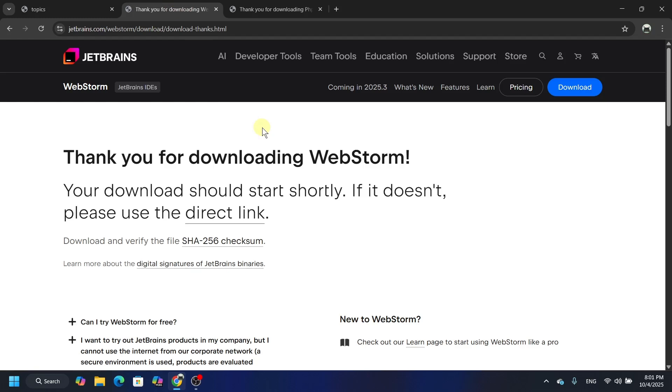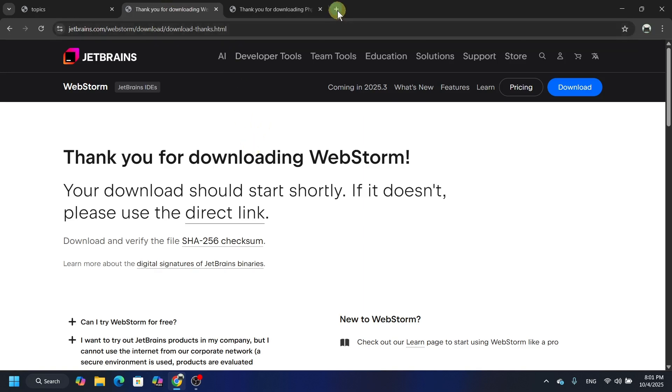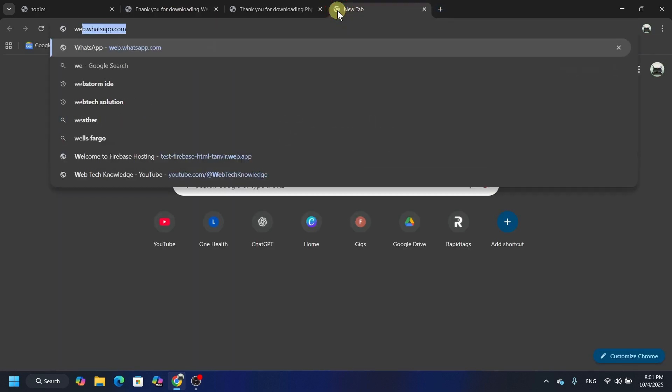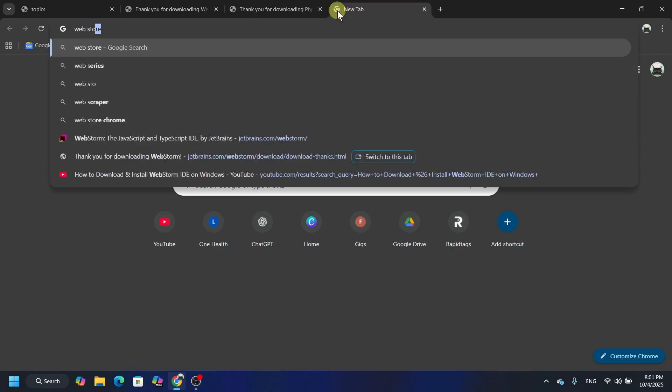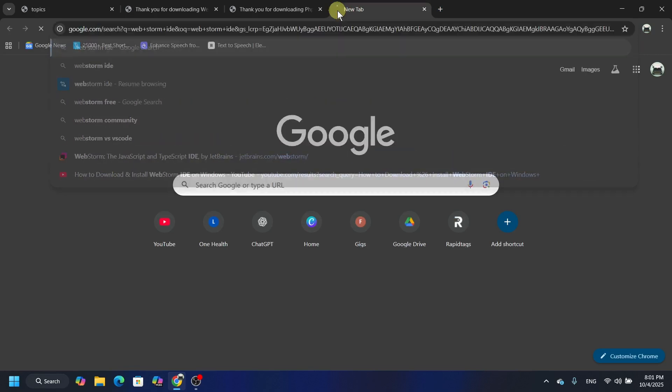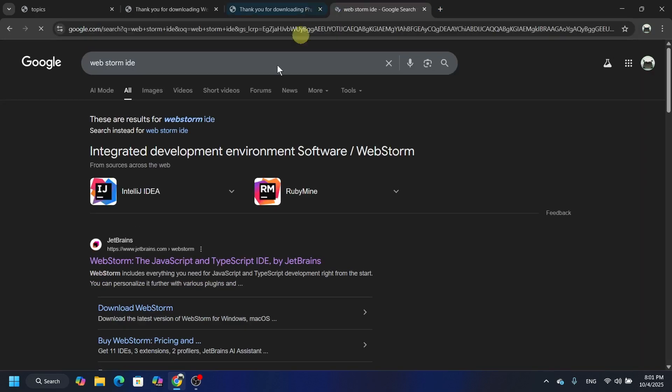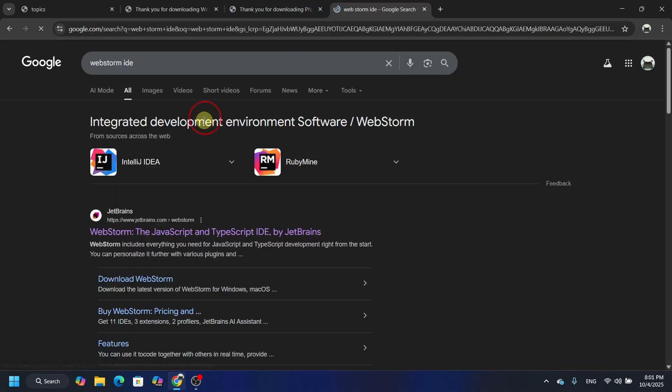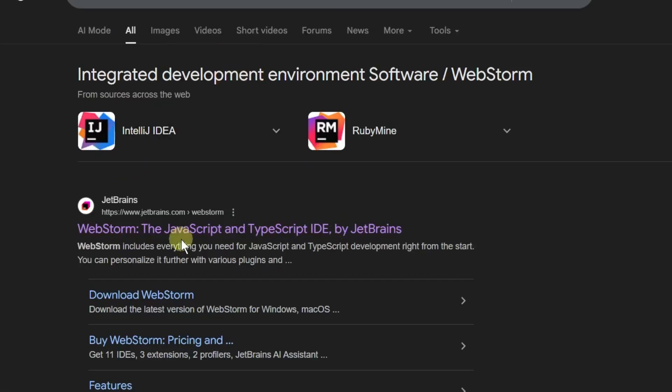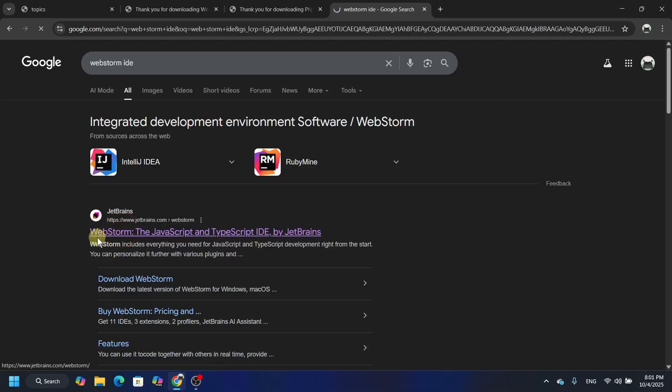Hello guys, welcome back to another video. In this video I'm going to show you how you can download and install WebStorm in your PC. All you have to do is search here WebStorm. Let me show you WebStorm IDE, hit enter and you will find something like this.